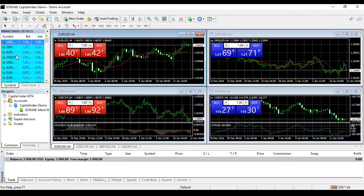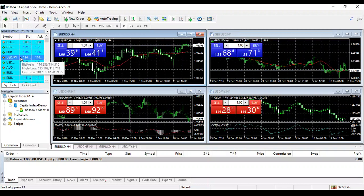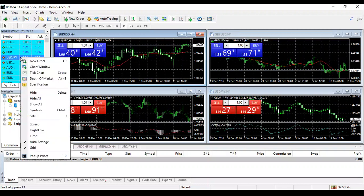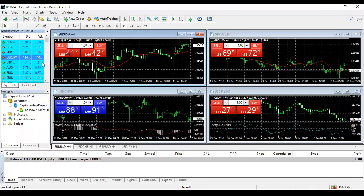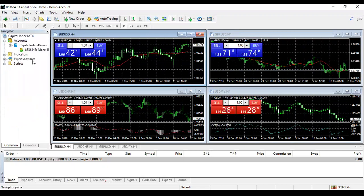To show all available currency pairs, highlight any one by clicking it once, then right-click on that same one to pop up the window, and click Show All. This ensures every currency pair your broker has available you can find. Once you click Show All, you can close the Market Watch by clicking the small X.